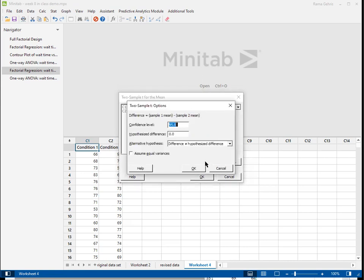As far as our options, 95% confidence level is the default, and for the most part you can leave that the same. Now we need to choose what hypothesized difference we have. That defaults to zero, so we want to know whether they're the same or different. We can also do a hypothesis test. Are they, for instance, 10 units apart, or whatever hypothesized difference that we have. But if we just want to see if means are same or different, we would leave that at zero.